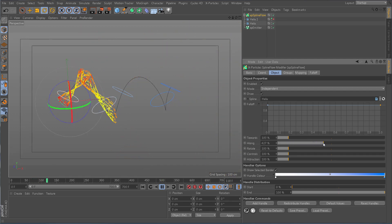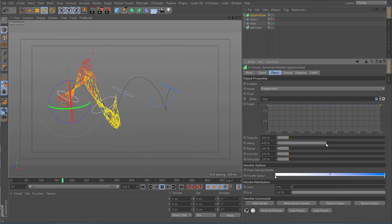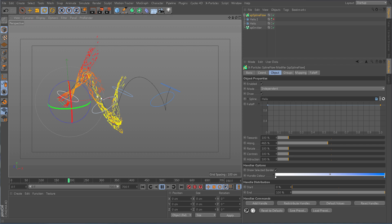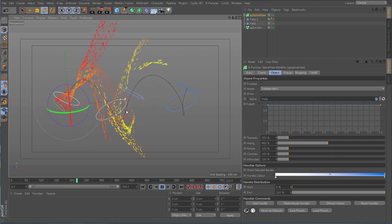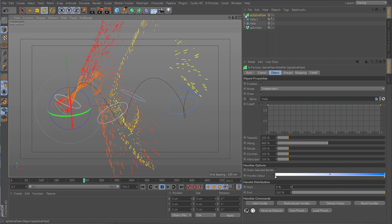As well as Splineflow's global forces, you're able to make individual adjustments to each handle.